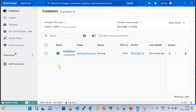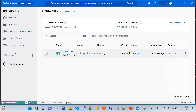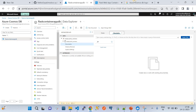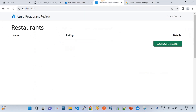Once you run this command, go to Docker Desktop and you can see your container application is being hosted locally. It will show a link you can explore in your browser and your application will be up and running.